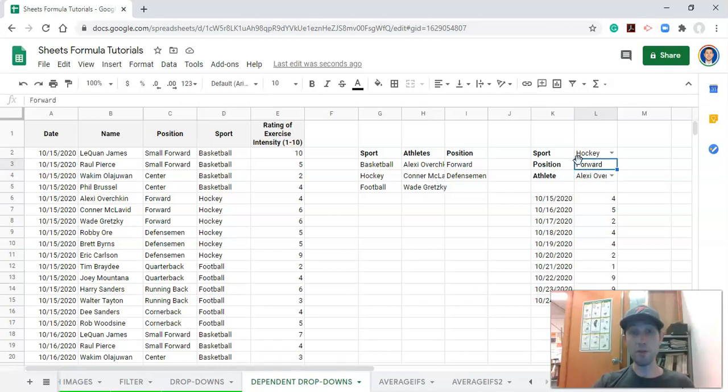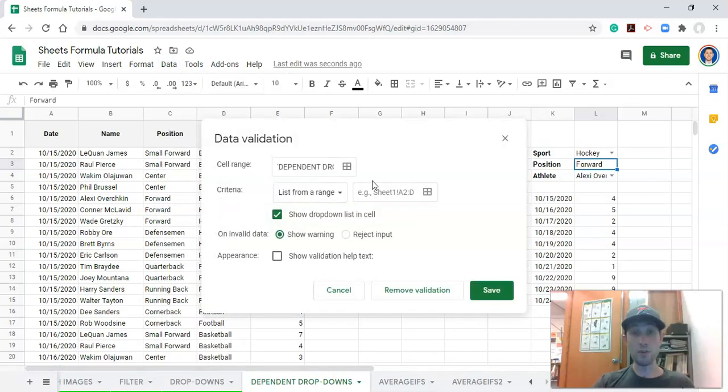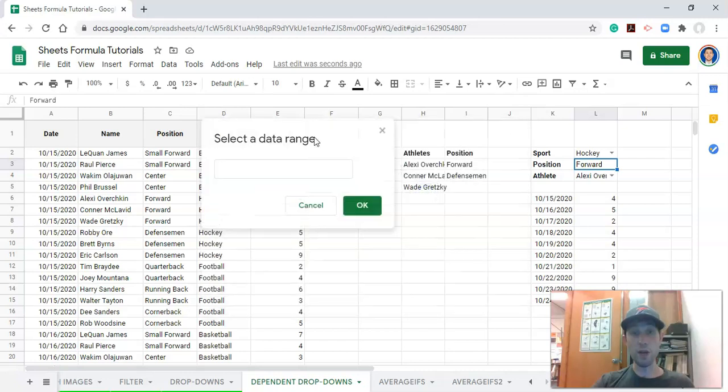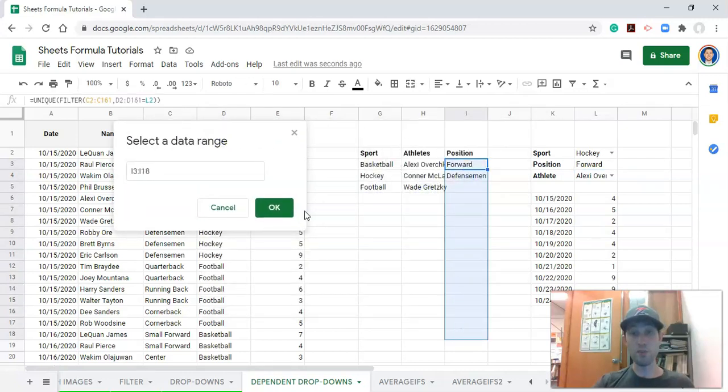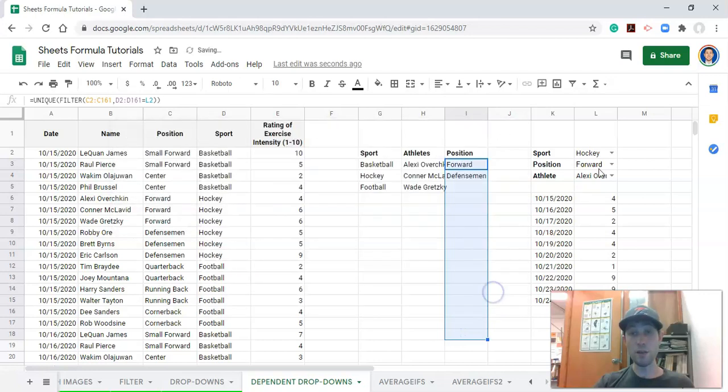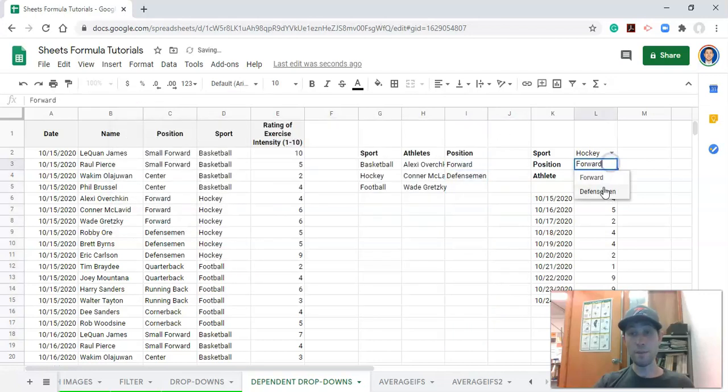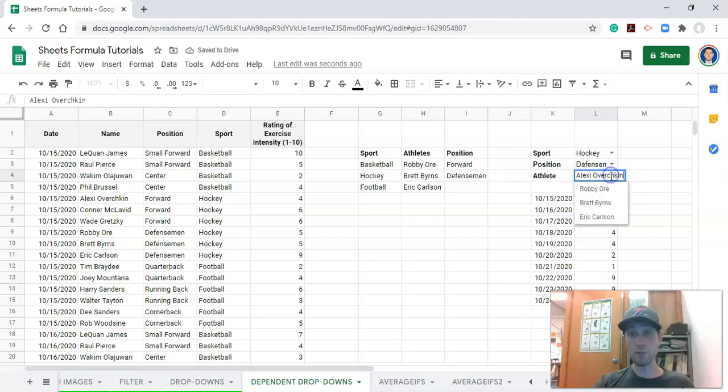So the last thing to do here is to make this a drop-down menu, and we know how to do that. We go to data, data validation, and we can select from a range, and we will select all the positions that there could be. Click OK and click save. And now if we select our defenseman, the list will change, and then this list will change to just our defenseman.